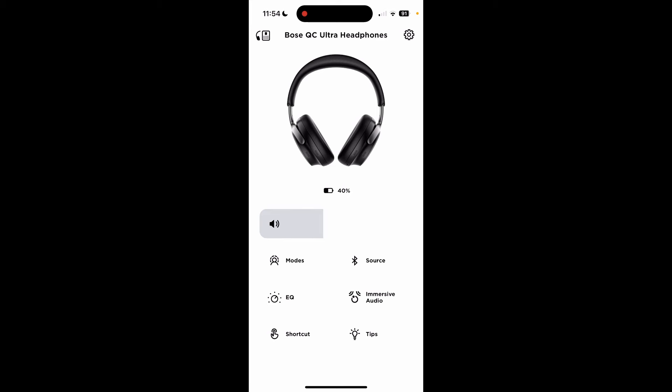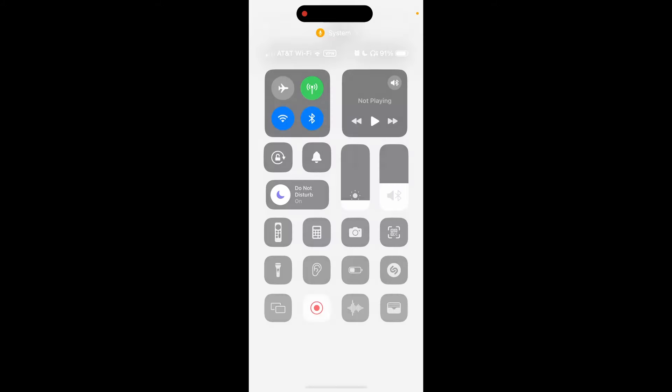But anyway, that's my thoughts on the Bose QC Ultra headphones. Very good set. If you can get them on sale. I know it was only like 50 bucks off when I got it. But still worth it. It's kind of pricey, but it's a good headphone. Thanks for watching. Remember to like, comment, and subscribe, and I'll see you next time. Bye-bye.